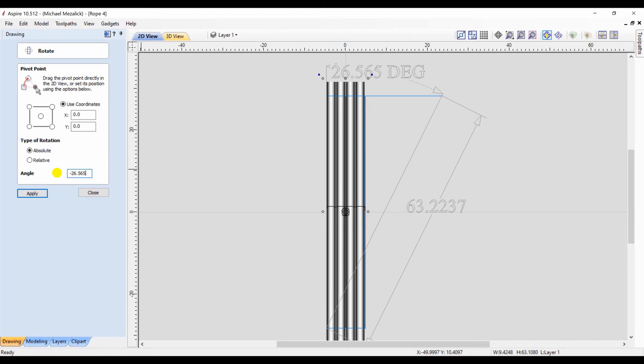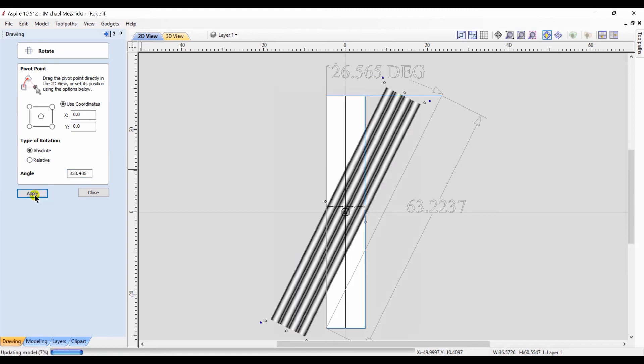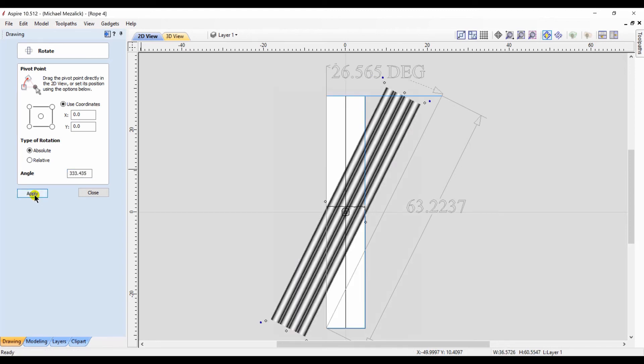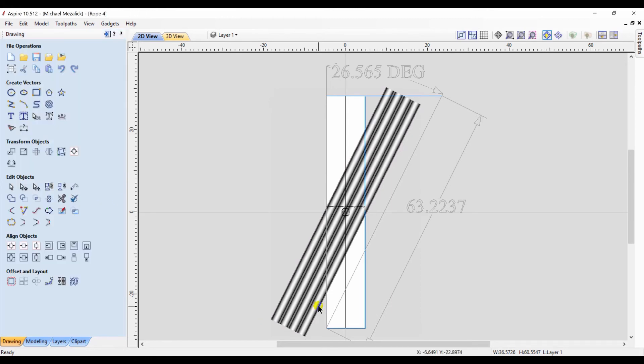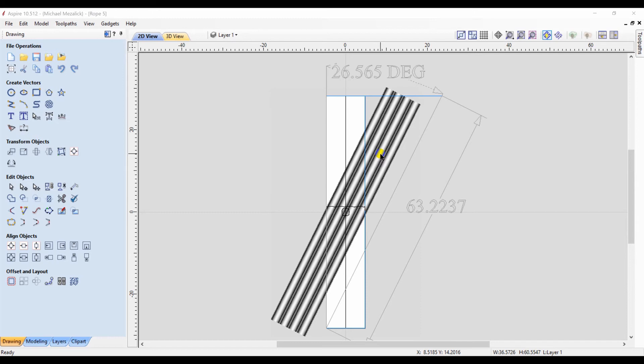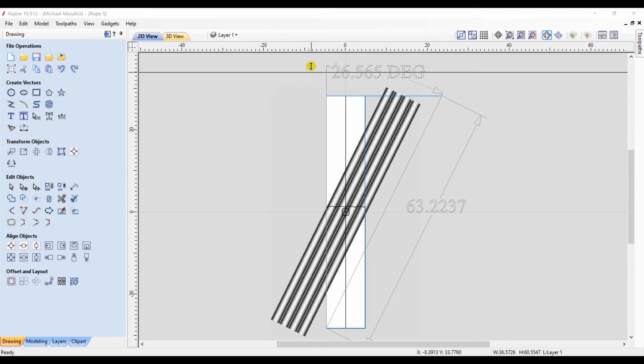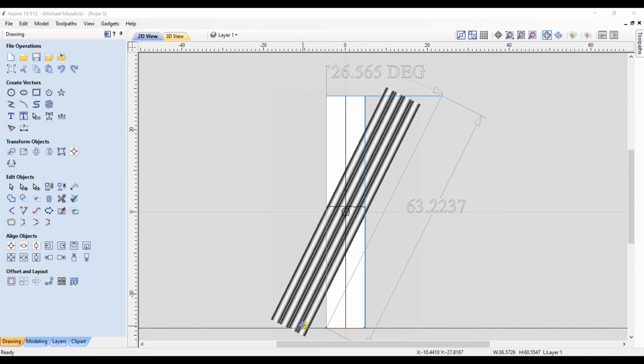Once we hit apply we can see that our component has been rotated. But now there's one additional step we need to take. We need to extend it out even further than what it is. Increase the length.